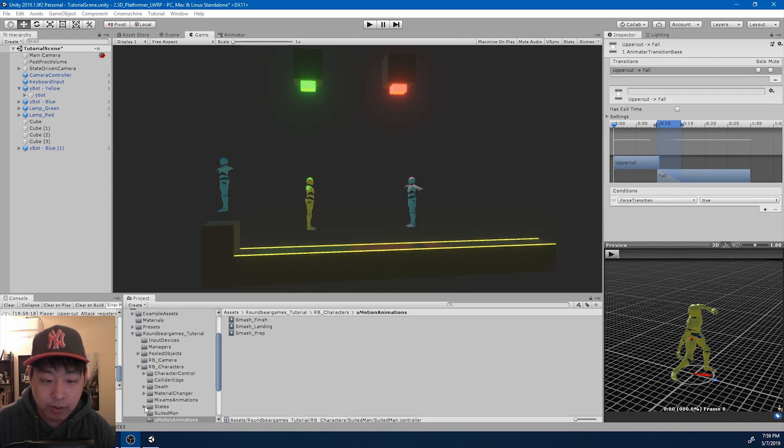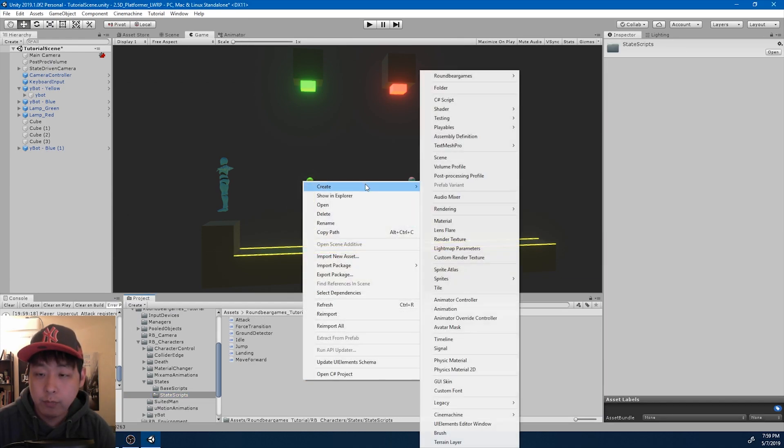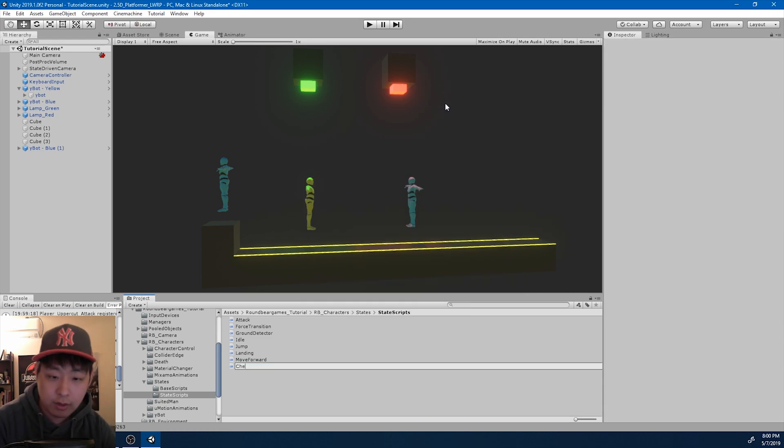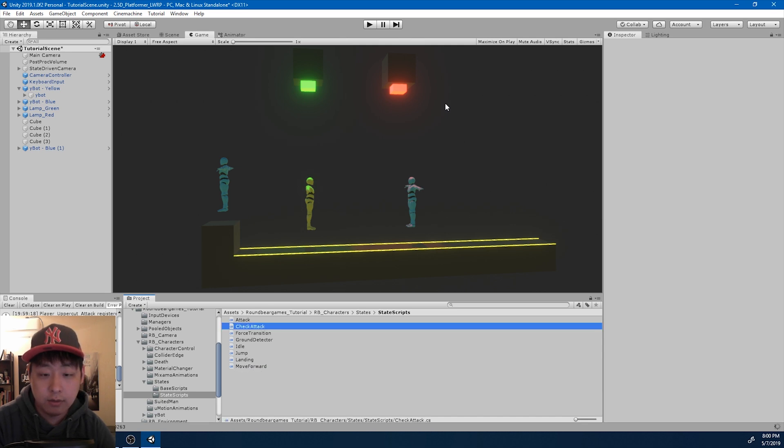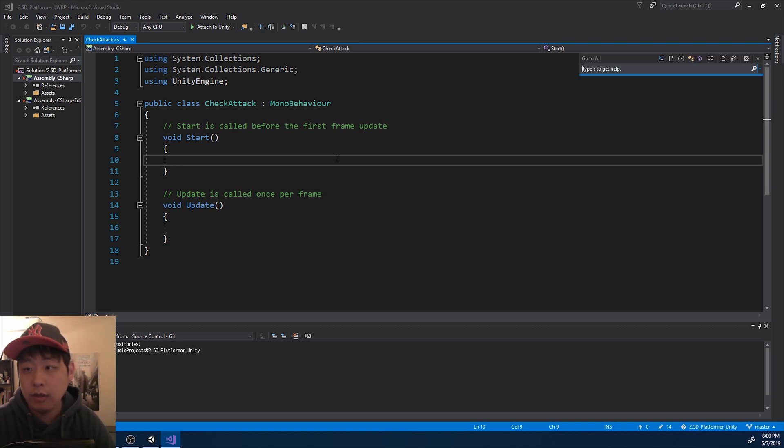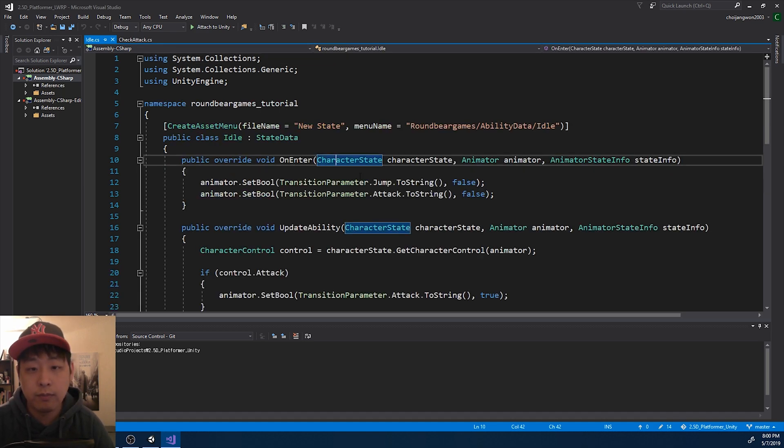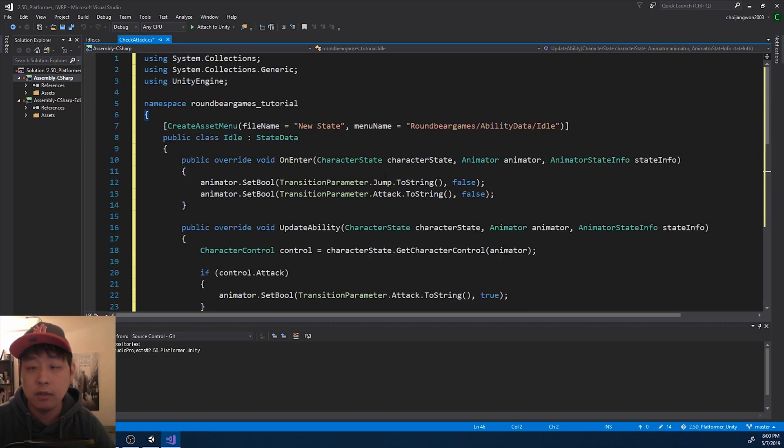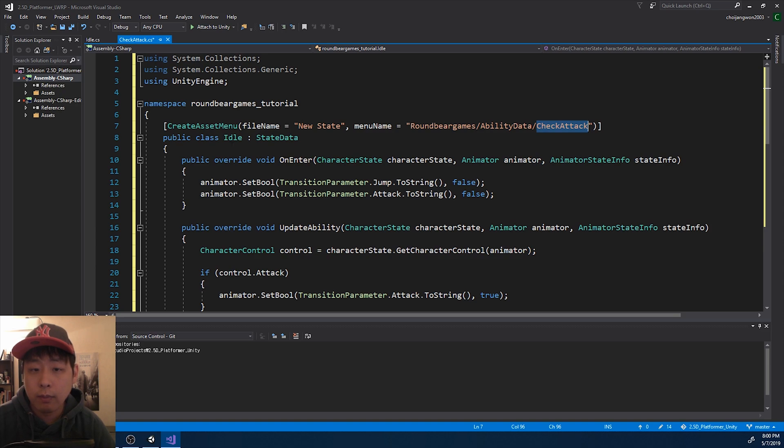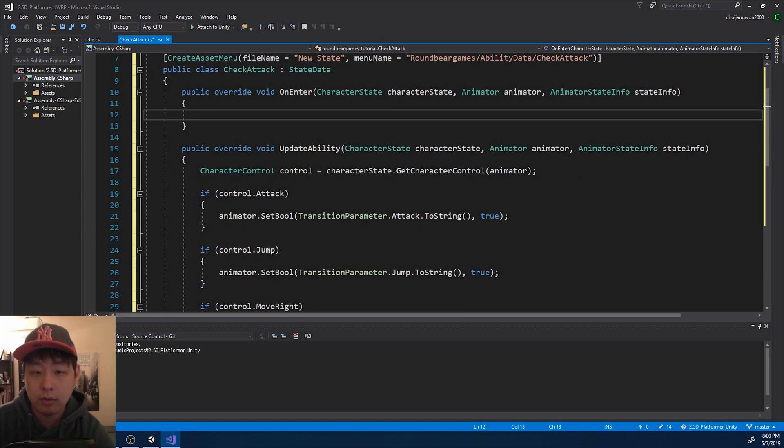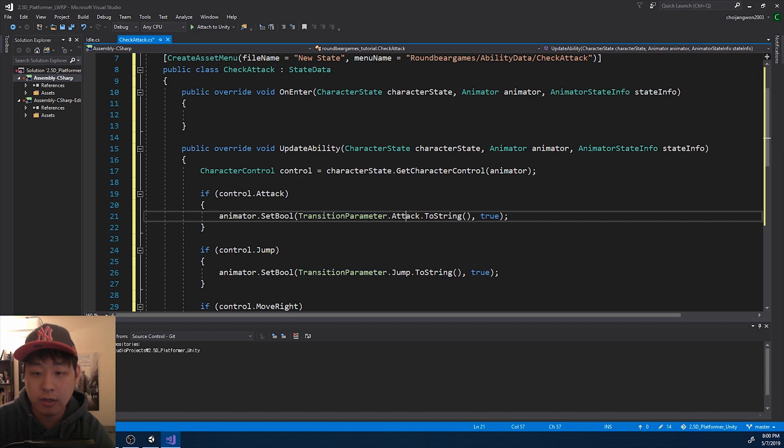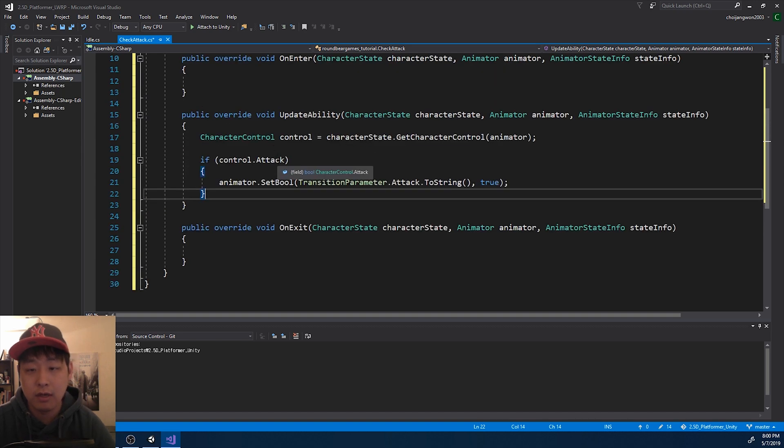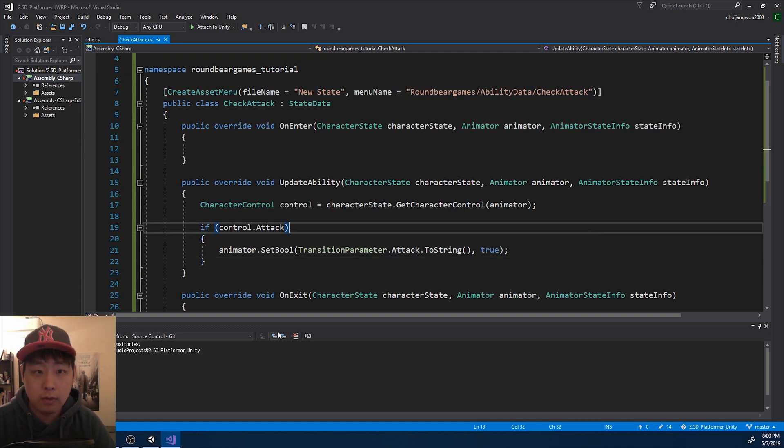I'm going to go into the states, state scripts folder, and I want another ability. Let me just create a new script, and call it check attack. Let me press control T to get the idle script, because it's going to look very similar. Copy idle to check attack, change the names, get rid of the idle script. Except I still want to be able to check for attacks. So I'm going to get rid of everything except for this line. Let me save and go back to Unity.